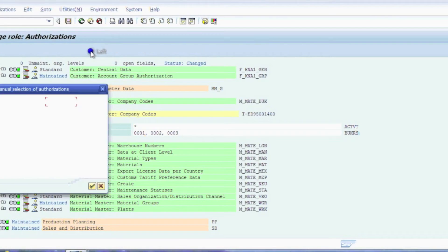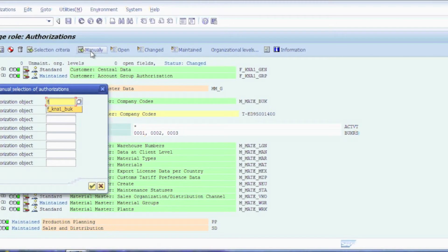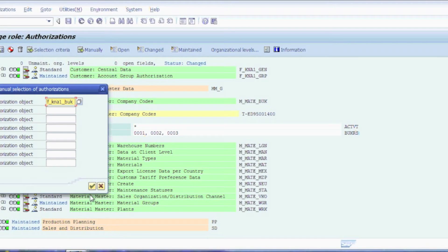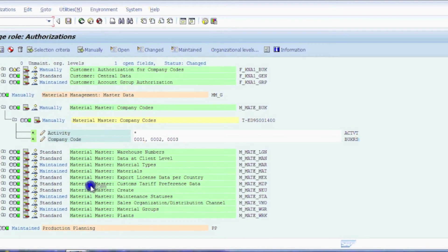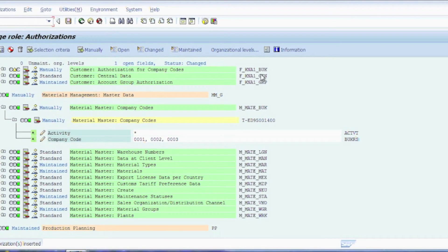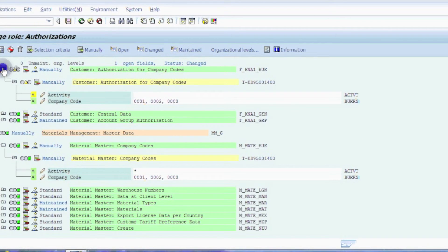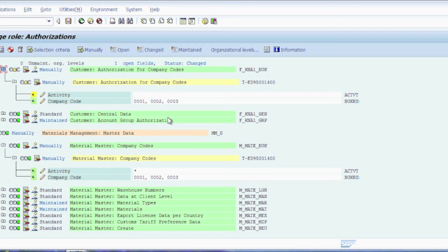Now we're going to manually re-add it. So we're going to type in f underscore kna1 underscore buk. We'll accept that and notice that this object came back into the system. When we expand this, you'll also notice that all of the org level is actually in there at this point in time.